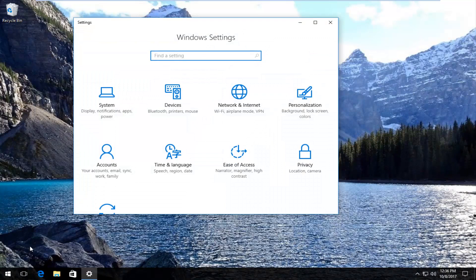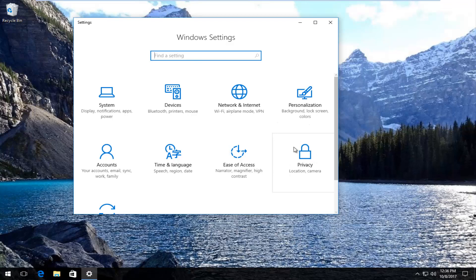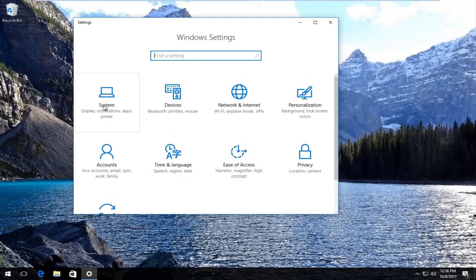Now depending on what version of Windows 10 you're running there might be a tab or a tile that says apps. In my case it's going to be under system because I don't have an apps tile here. So I'm going to just click on system here.